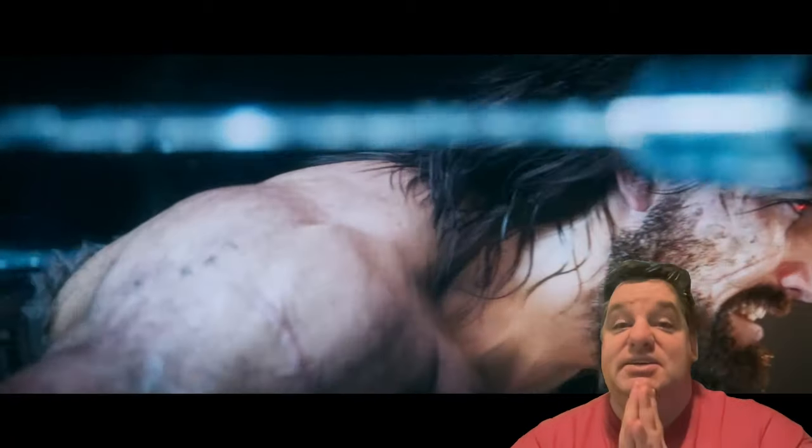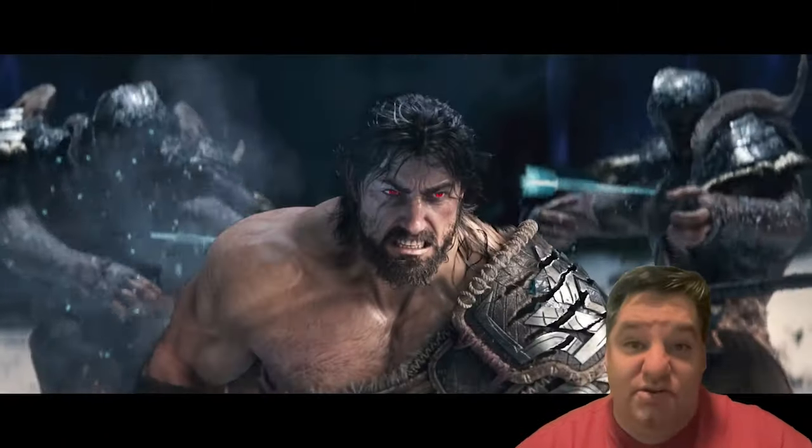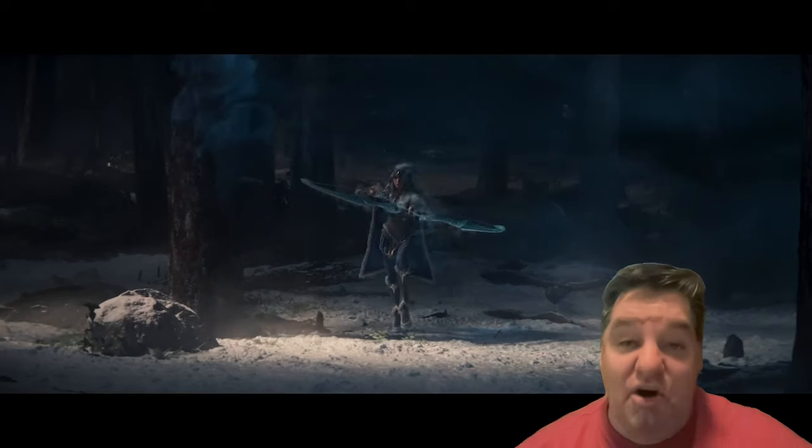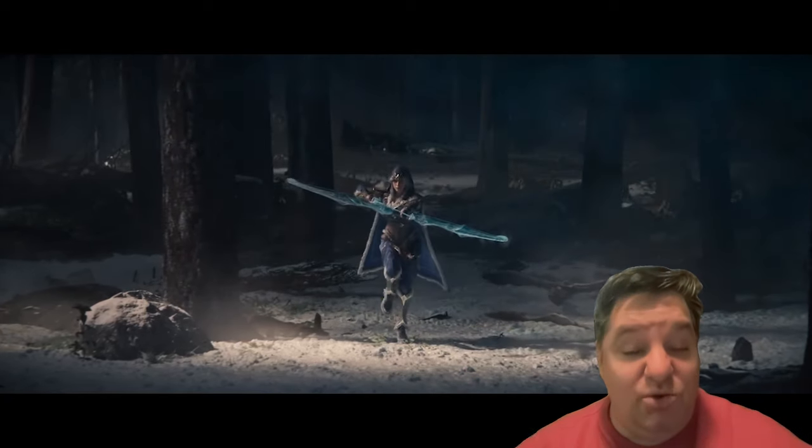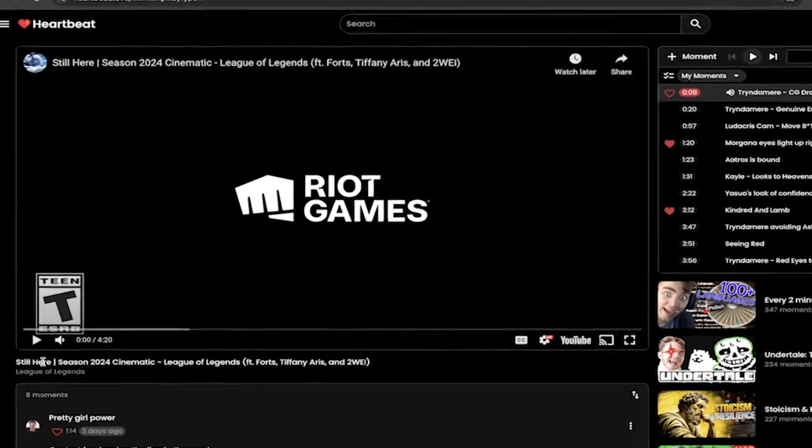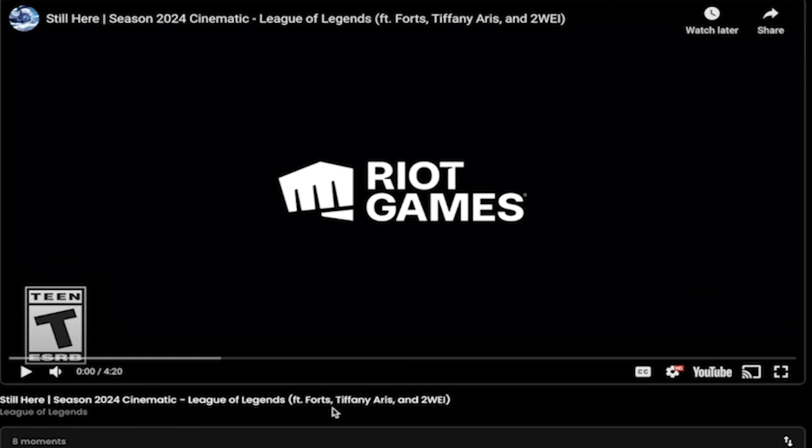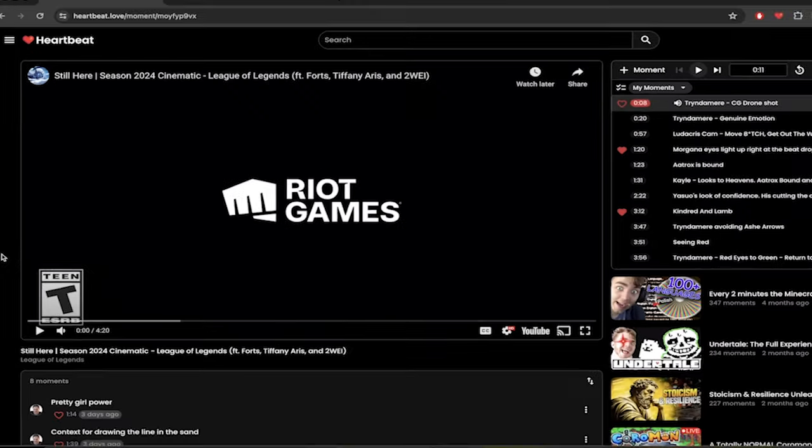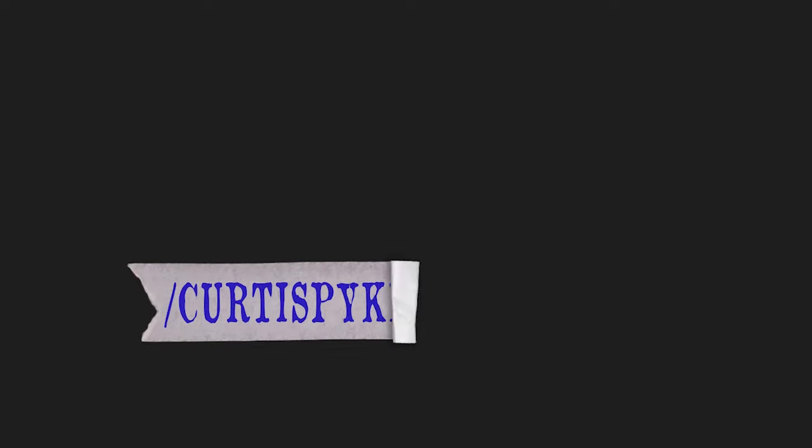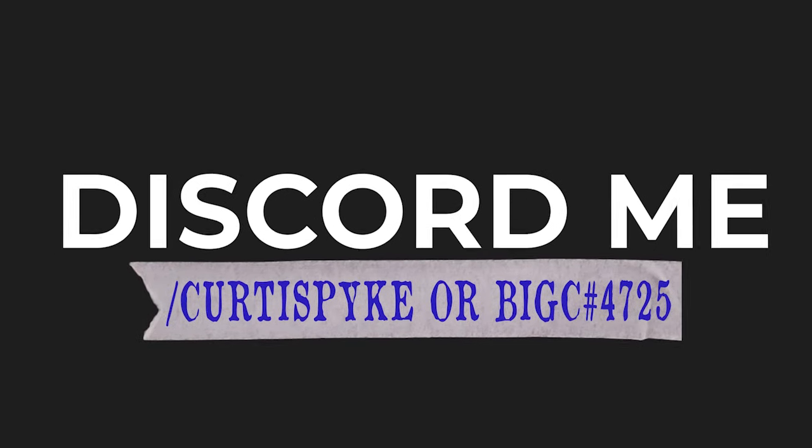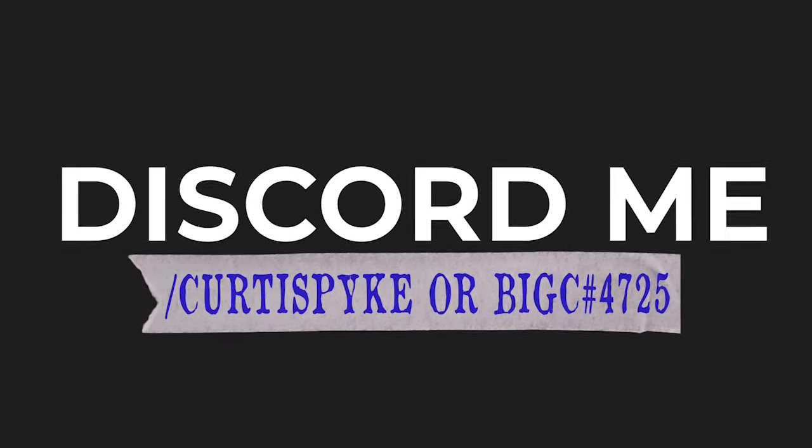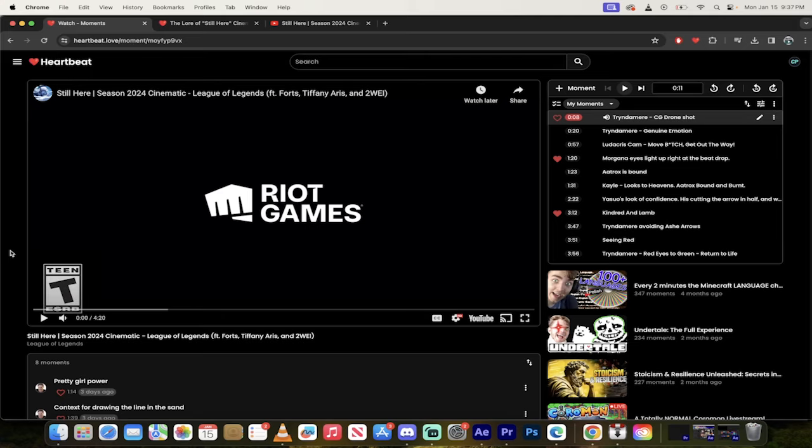Today, the first video I want to show you or the first heartbeat moments that I want to talk about is the new League of Legends cinematic called Still Here. It's awesome. It's got lore in it. It's got everything. So I'm going to go over the new Still Here season 2024 cinematic featuring music by Forts, Tiffany Aris, and 2WEI. And if I said that wrong, I apologize. I'll say it up front here, I'm not very knowledgeable about League of Legends lore and all that, but I play the game a little bit and I love to watch the big season finals and all that kind of stuff.